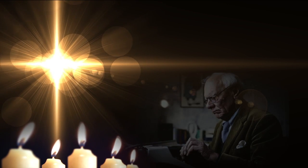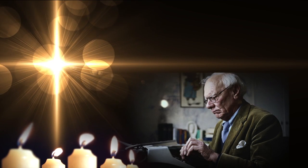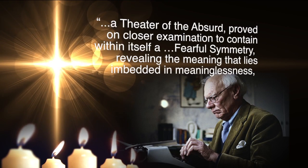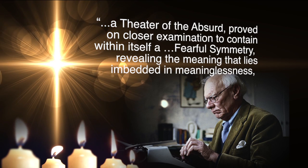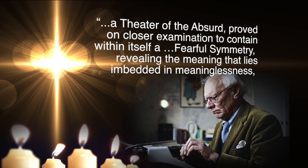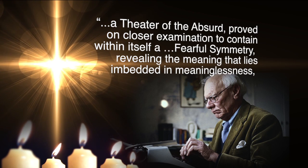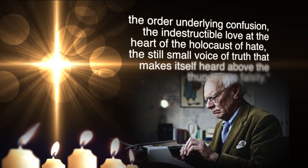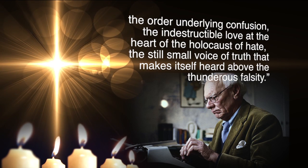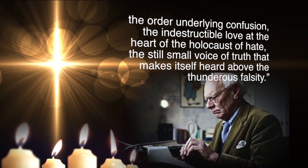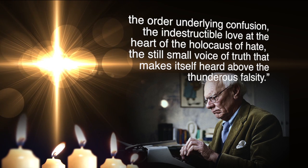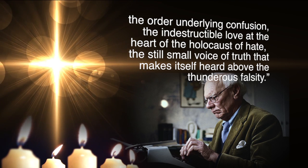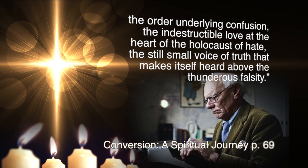Reflecting on the world, he wrote that what he, through most of his life, had taken to be a theater of the absurd proved on closer examination to contain within himself a fearful symmetry, revealing the meaning that lies embedded in meaninglessness, the order underlying confusion, the indestructible love at the heart of the Holocaust of hate, the still small voice of truth that makes itself heard above the thunderous falsity.